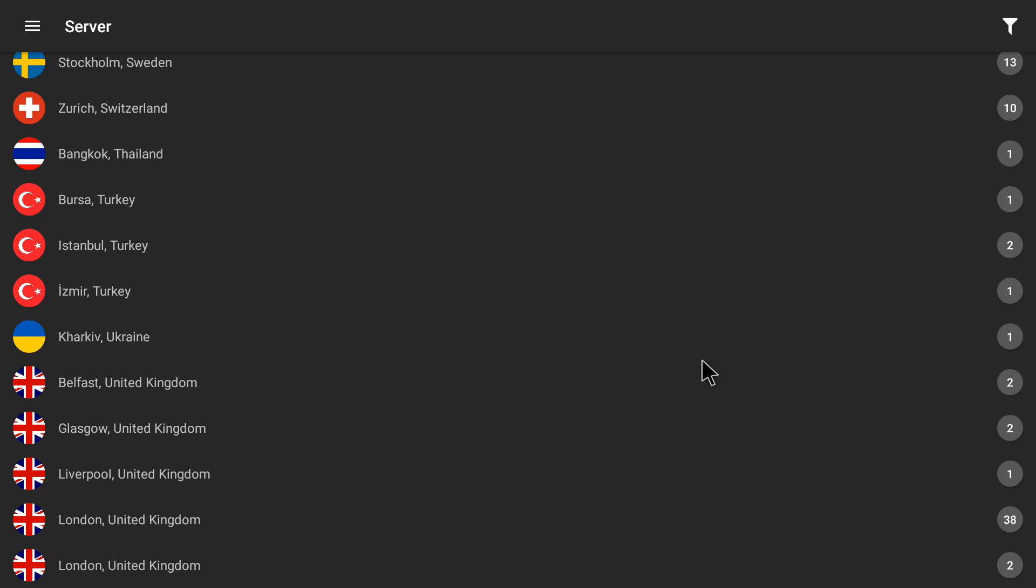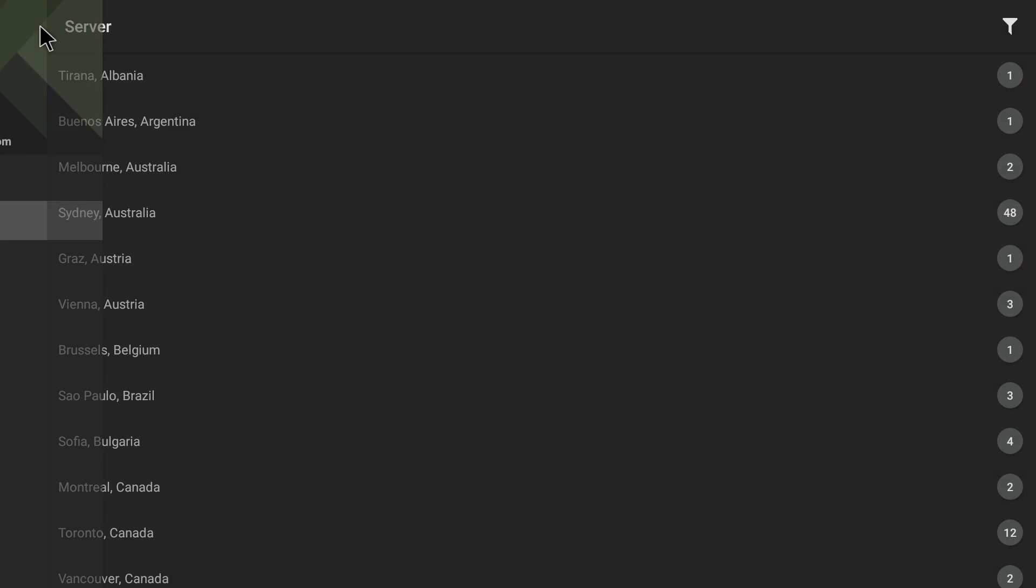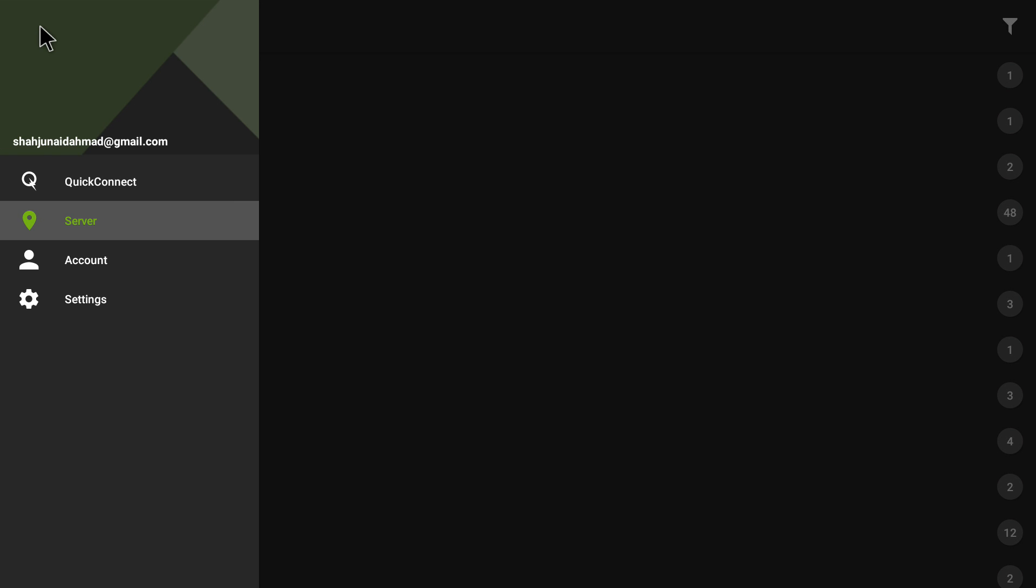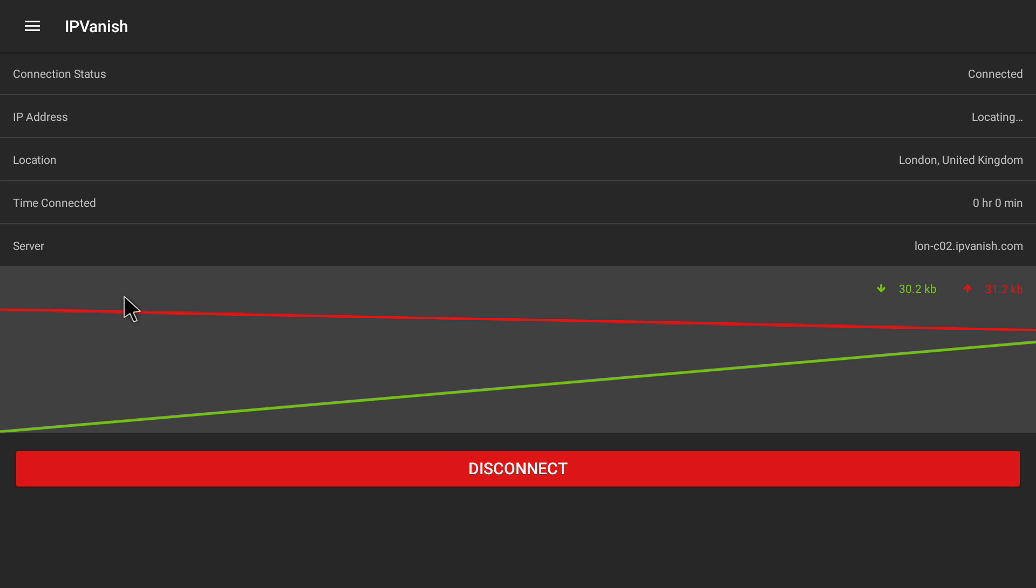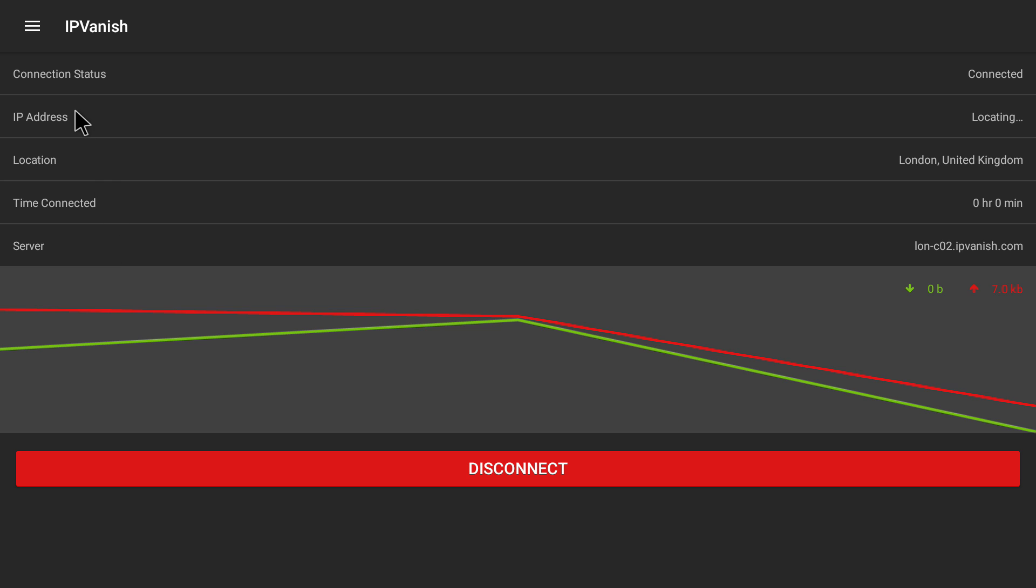IPVanish wants to set up a VPN connection that allows it to monitor network traffic. Only accept if you trust the source. Of course we trust IPVanish. Let's click on ok.